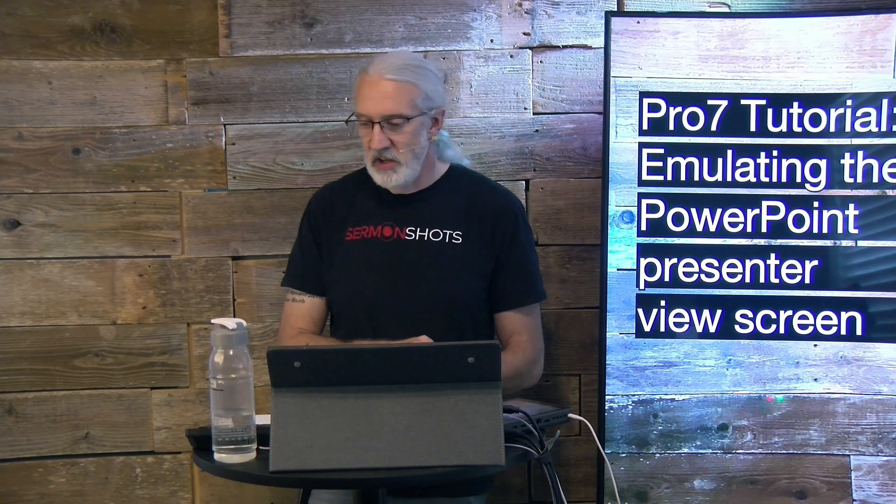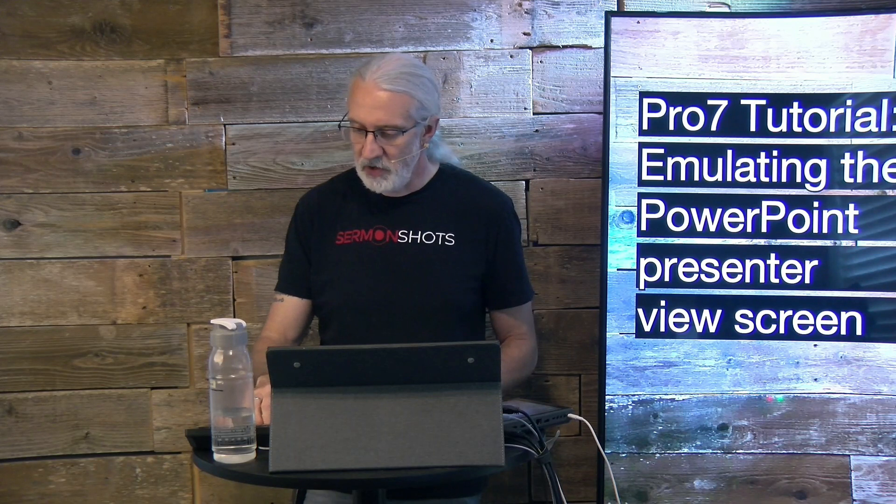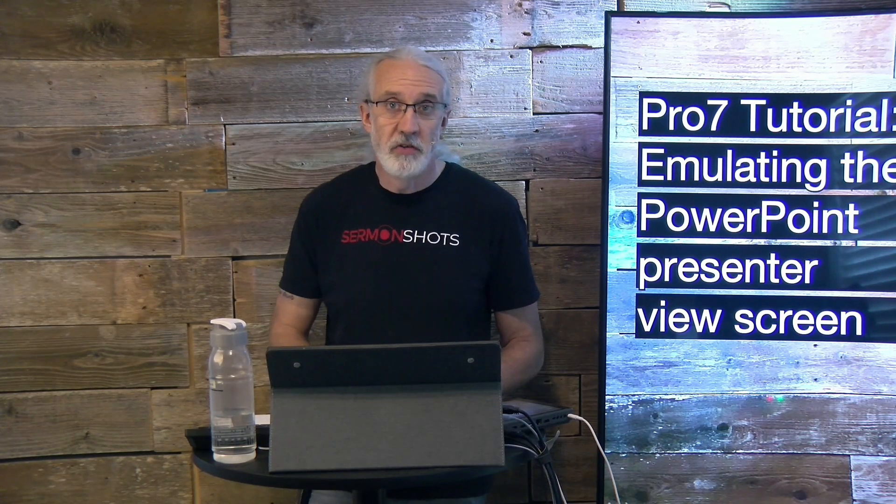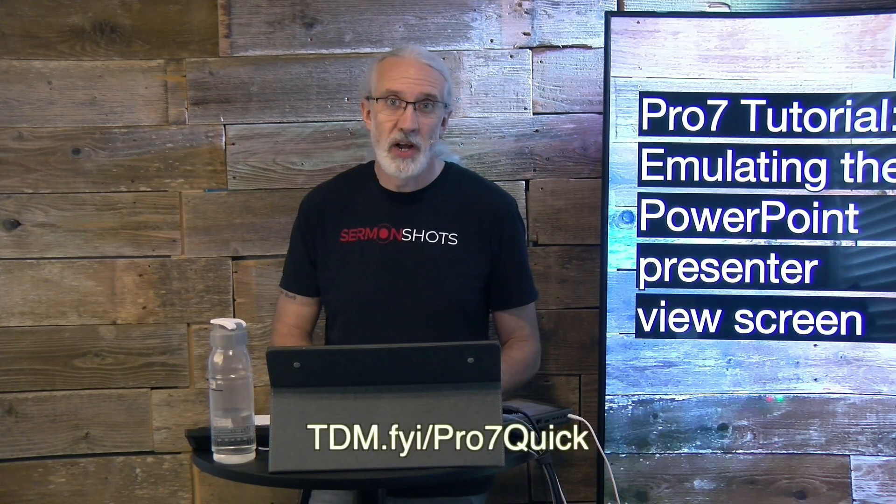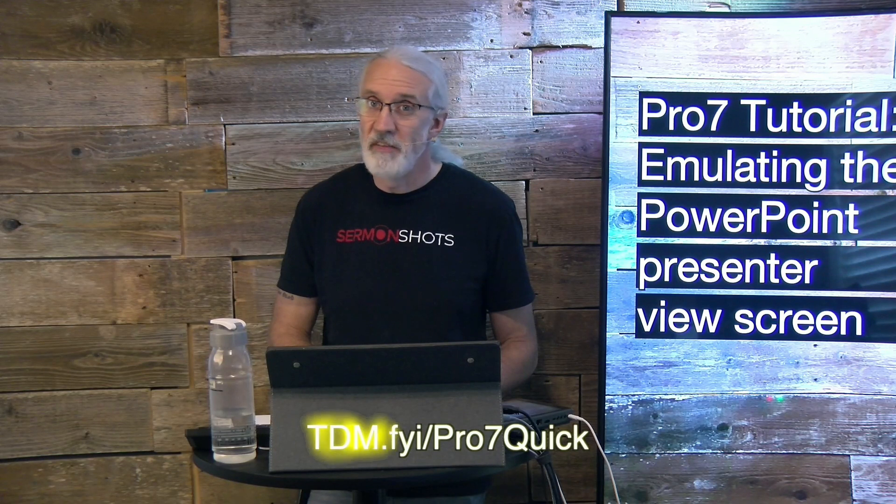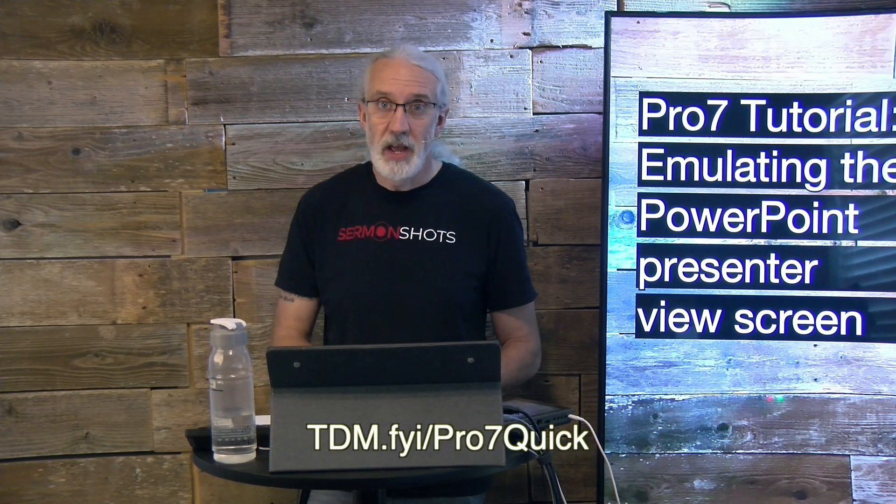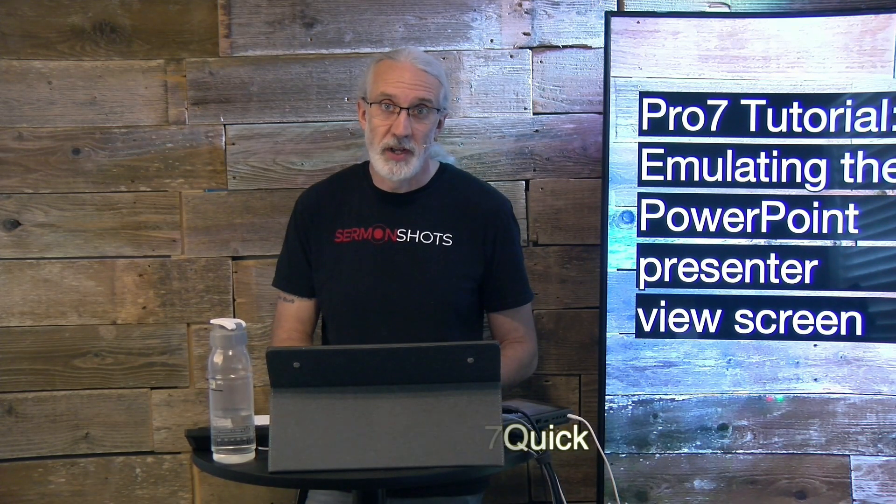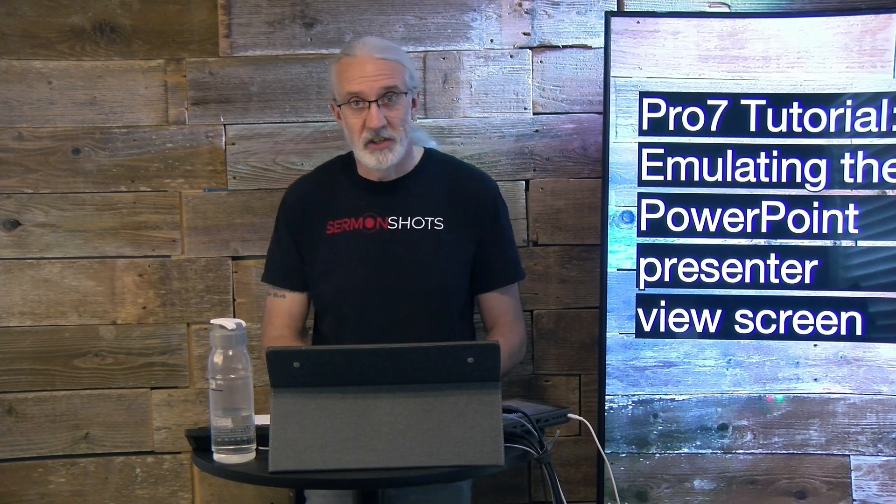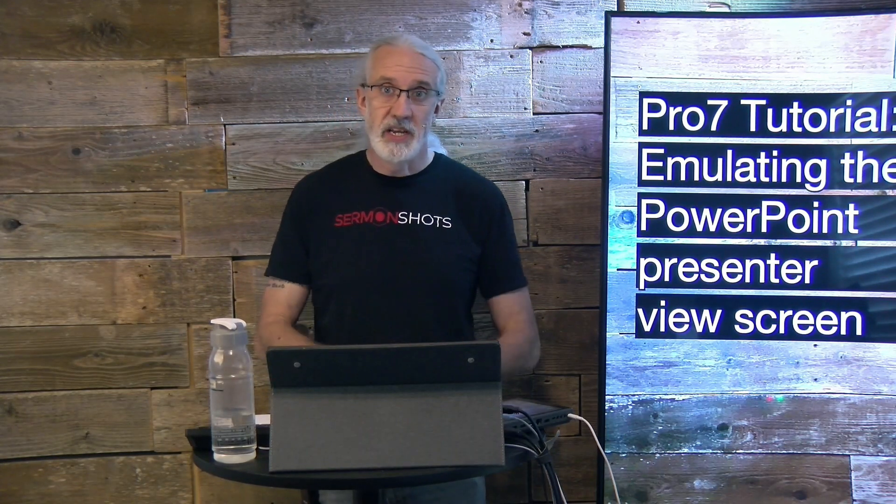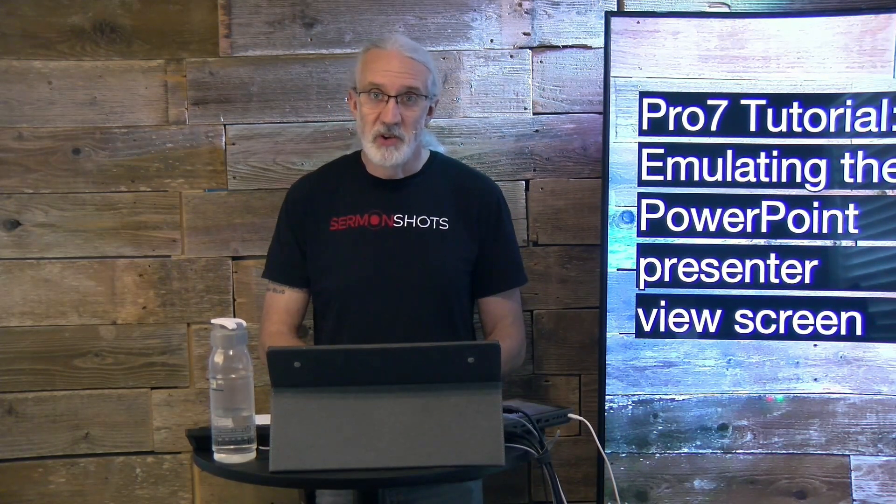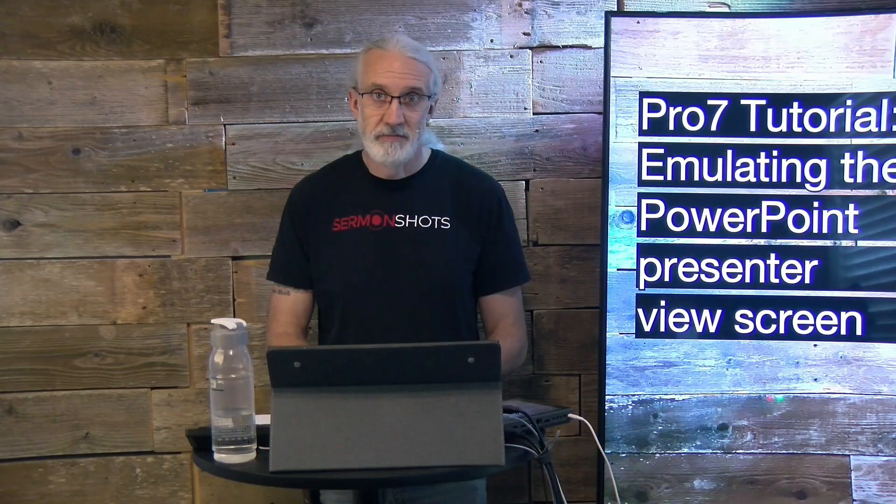If you like this content, you'd probably like my ProPresenter 7 Quick Start course. Head on over to tdm.fyi slash pro7 and quick. Give me your name and email address, and I'll make a login for you for free. Until next time, this is Paul Allen Clifford from Trinity Digital Media and Church Tech U, reminding you to go out and change eternity.